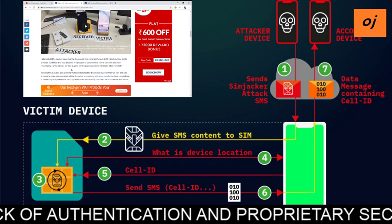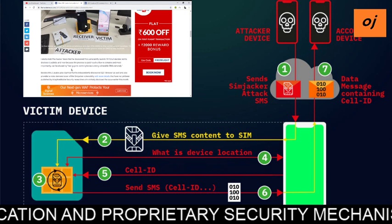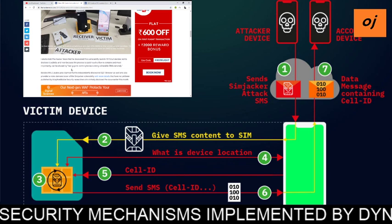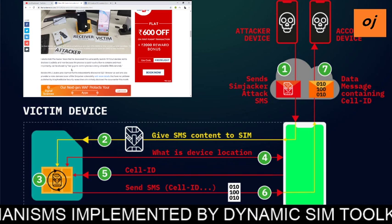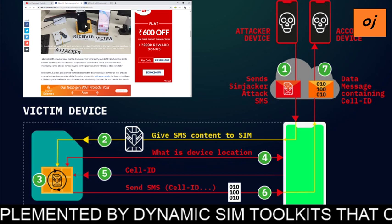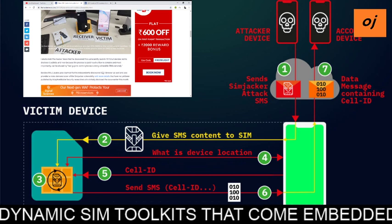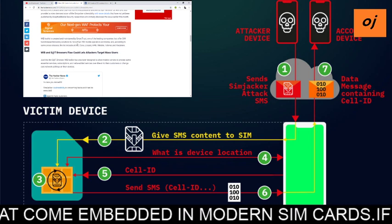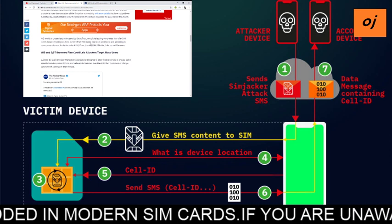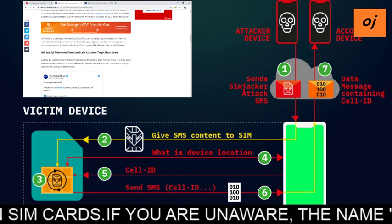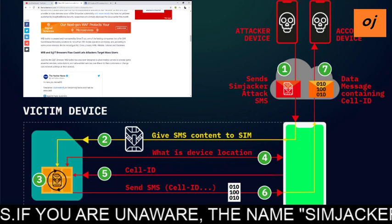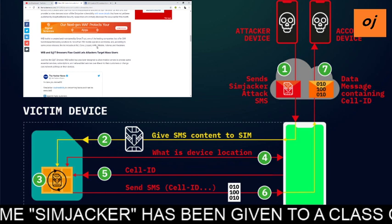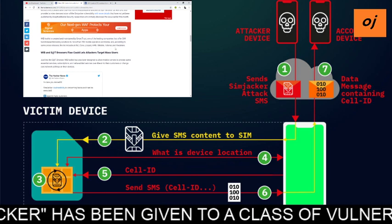The researcher also independently discovered the S@T browser vulnerability and provided a video demonstration with more detail than had been published by Adaptive Mobile Security. The WIB toolkit is created and maintained by Smart Trust, one of the leading companies offering SIM toolkit-based browsing solutions to more than 200 mobile operators worldwide, including AT&T, Claro, Etisalat, KPN, T-Mobile, Telenor, and Vodafone.